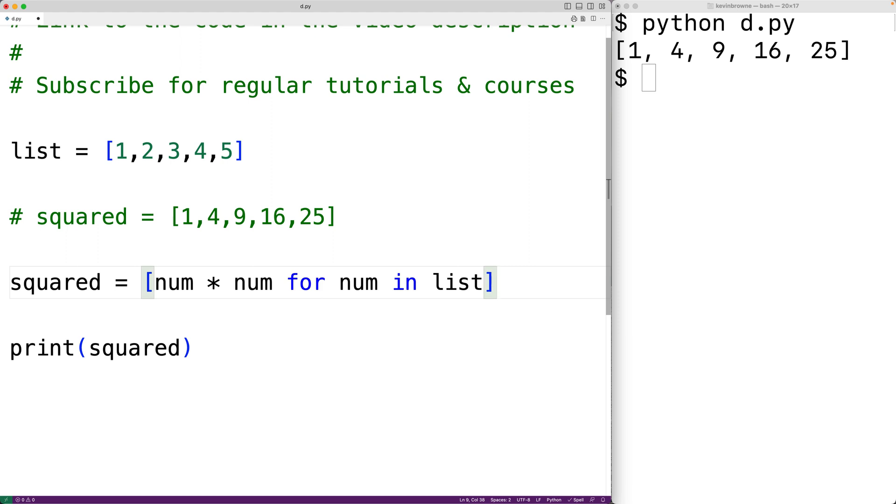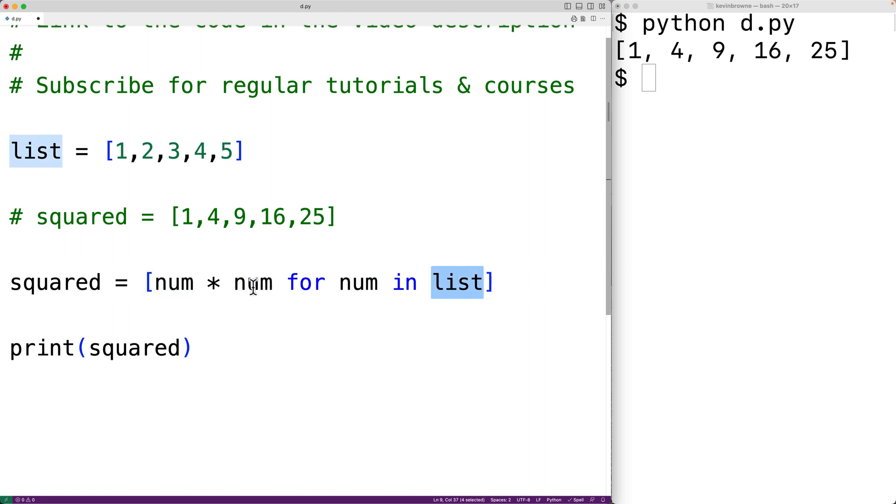A list comprehension is going to construct a new list using list. And for each number in the list, it's going to multiply that number by itself to create the next element of the squared list.